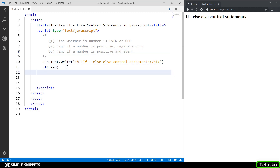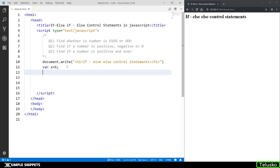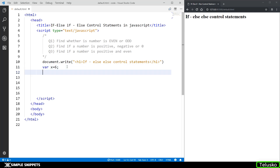I've created a variable where x equals 6. For simplicity I'm not taking values from the user because we still need to understand DOM manipulations and how to take values from a text box — we haven't reached that level yet. So for now I'm just hard-coding values, meaning I'm directly giving values in the code. Variable x is storing a value of 6, and now we're going to write the if-else control statement.